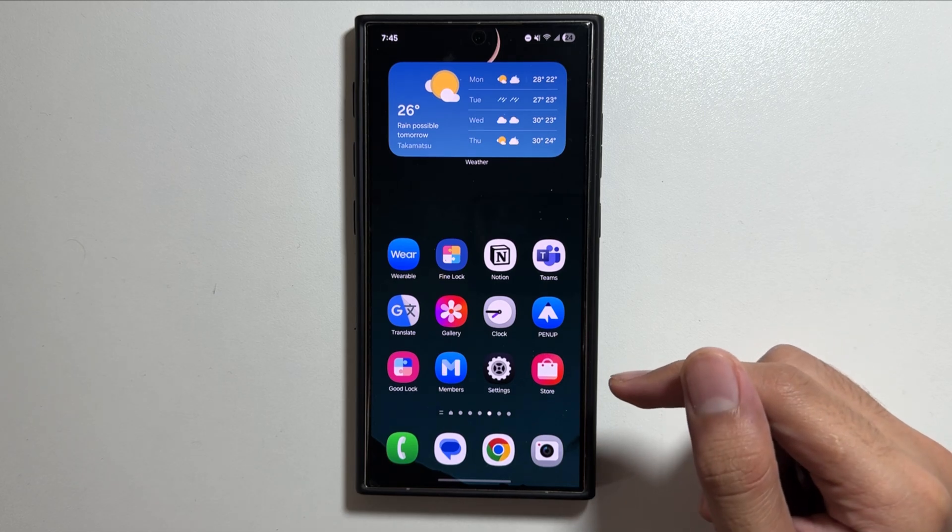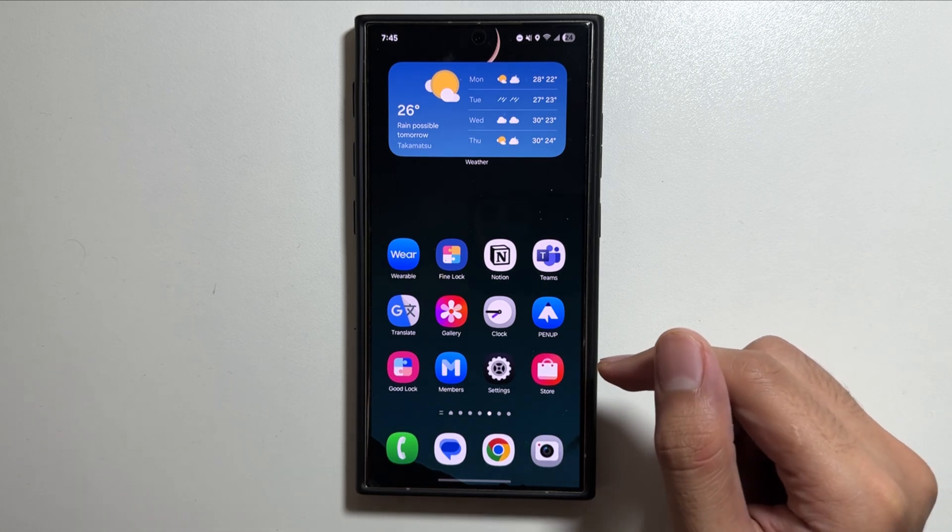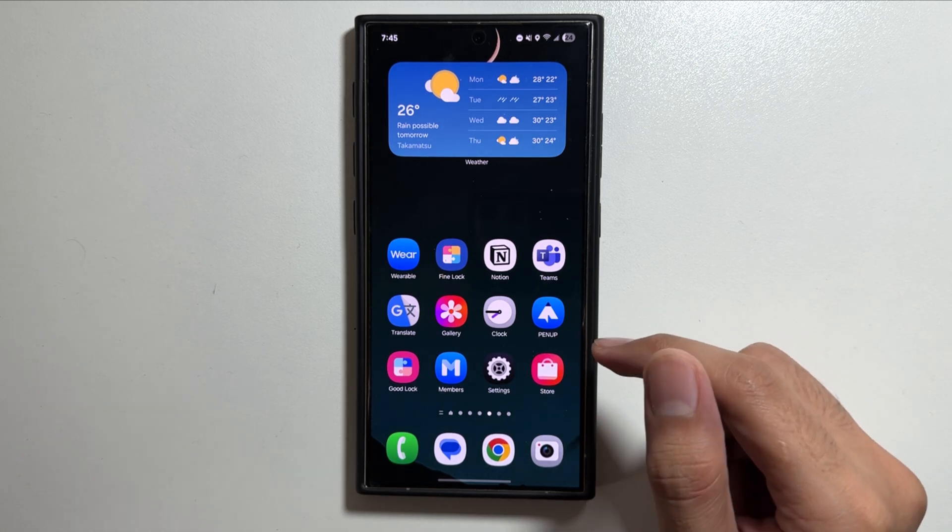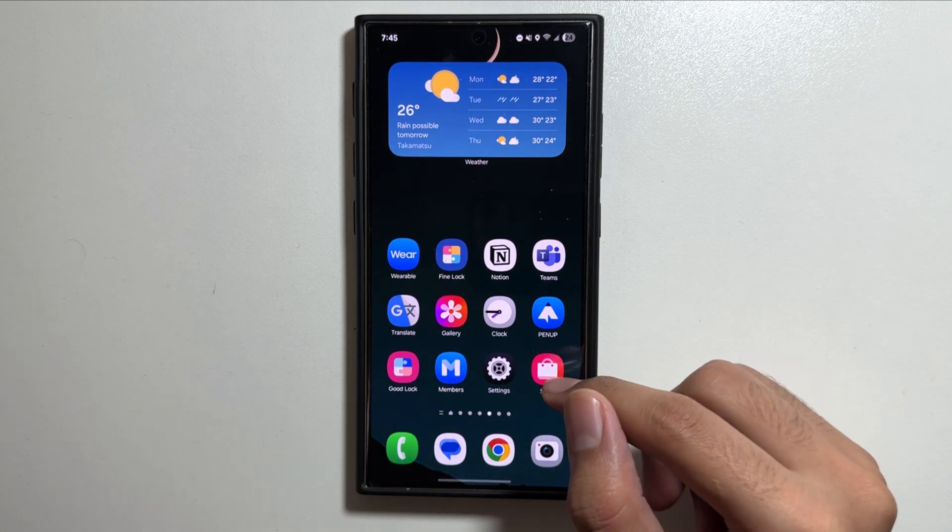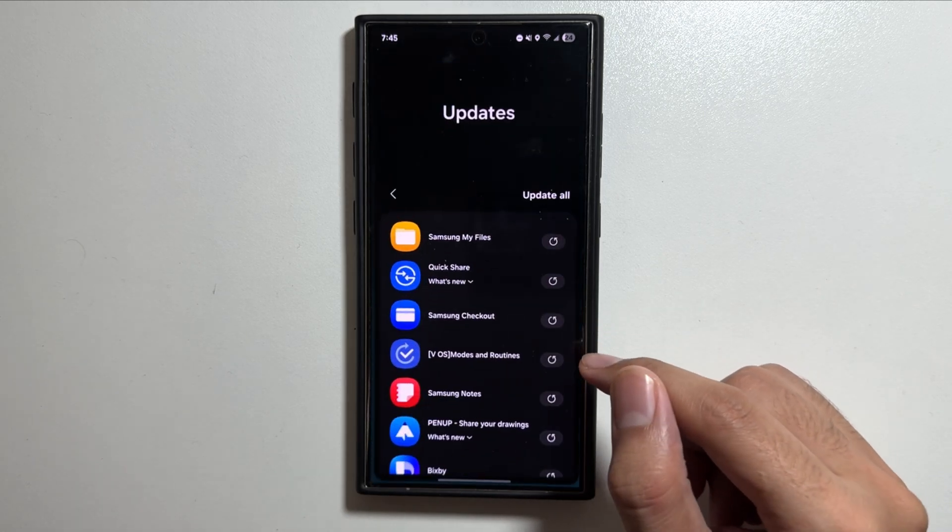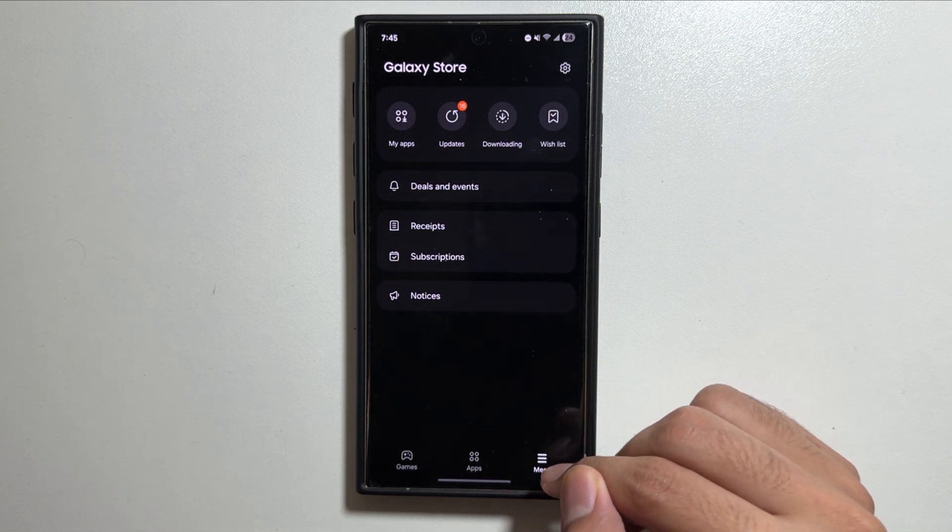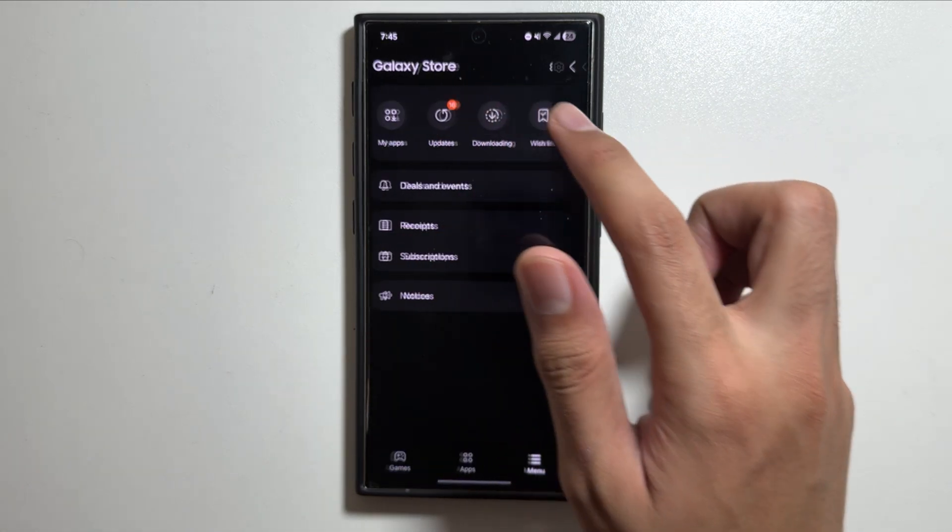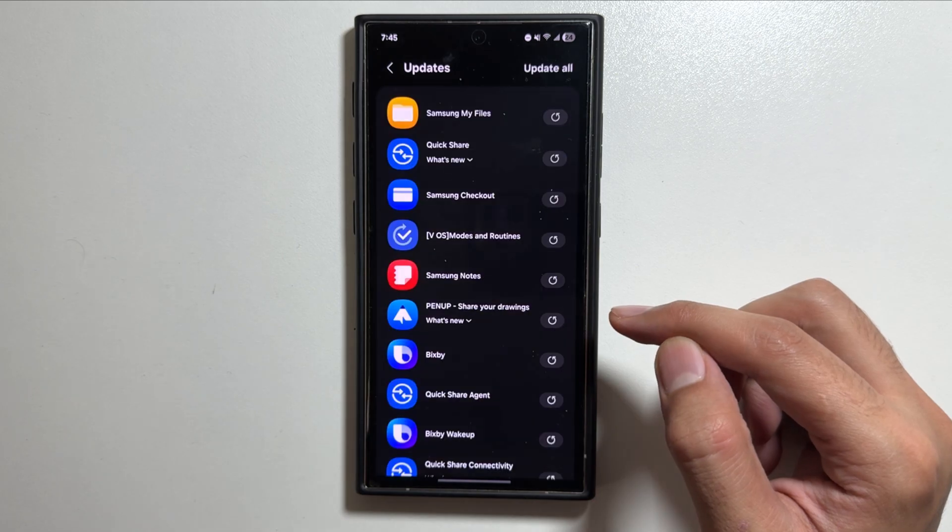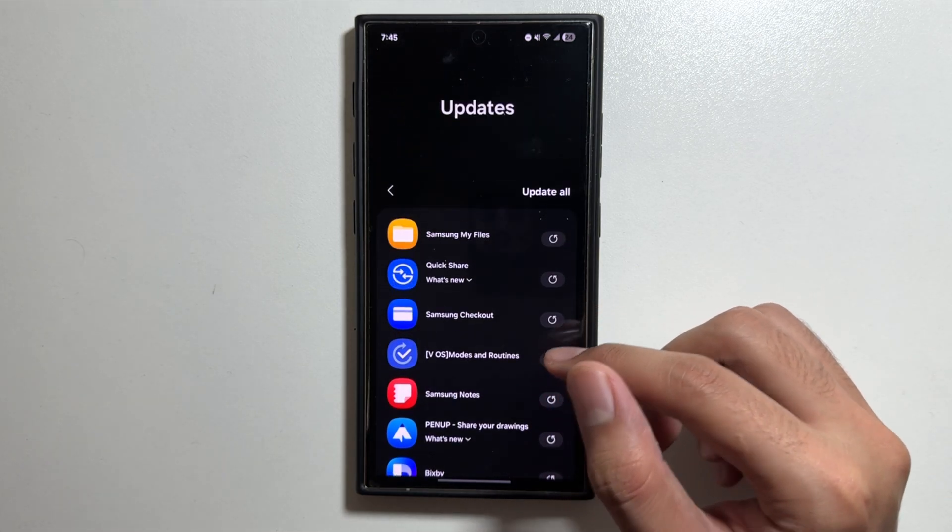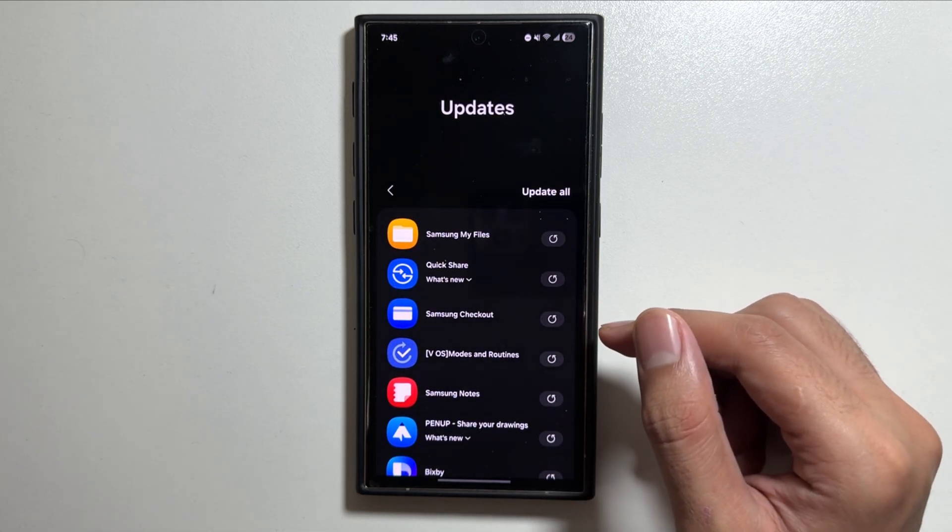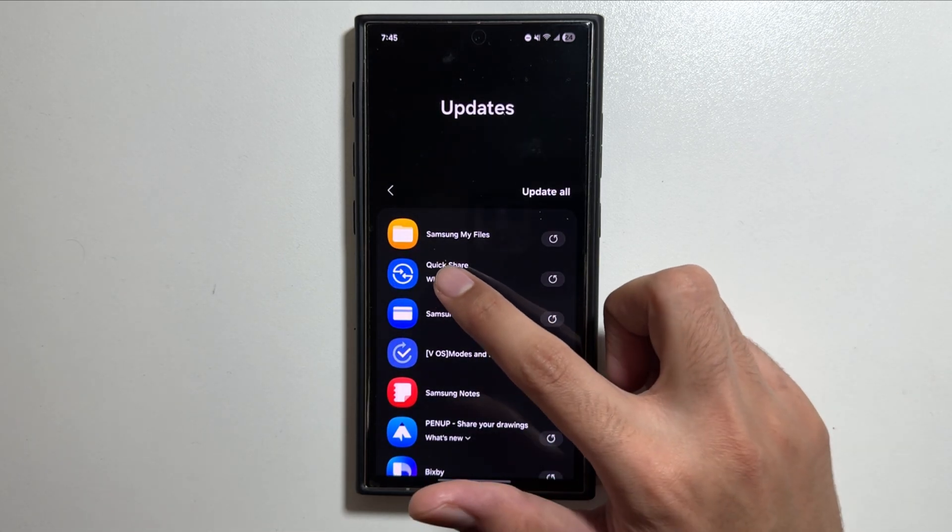Starting off with the app updates, simply go into the Galaxy Store application on your device, then tap on the menu option and after that tap on updates. From here you will get to see that there are multiple app updates available.